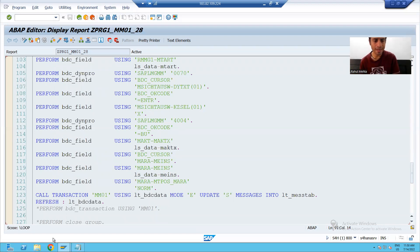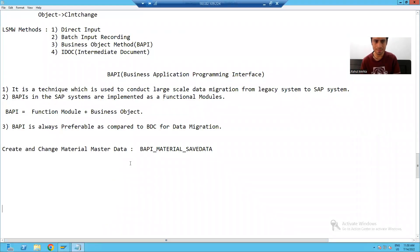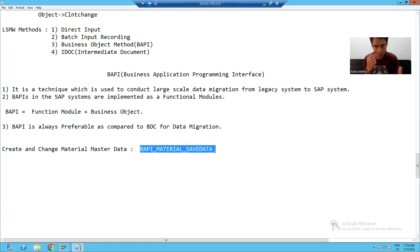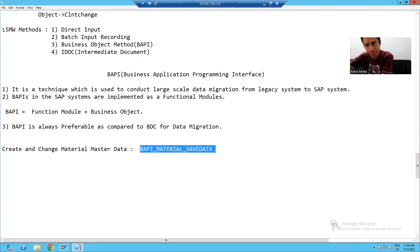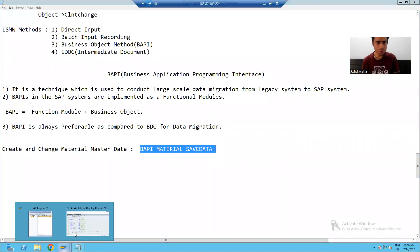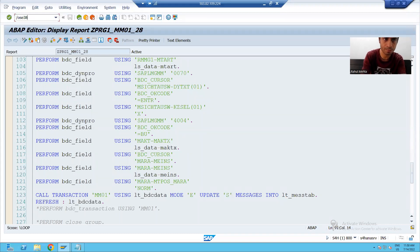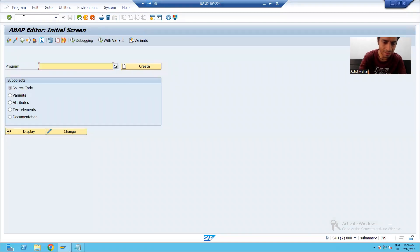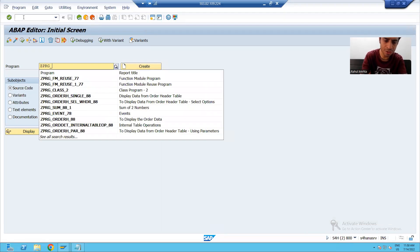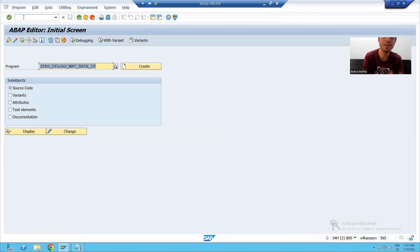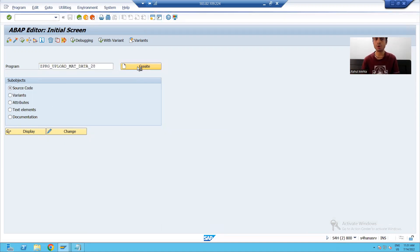To upload the material master data into SAP, SAP already provides a BAPI and we will use that particular BAPI. So what I will do — I will create a separate program through SE38. Till reading the legacy data, I will use the previous logic, and after that I will use this particular BAPI. So I will go to SE38 transaction code and give some name to the program, suppose ZPRG_UPLOAD_MAT_DATA.